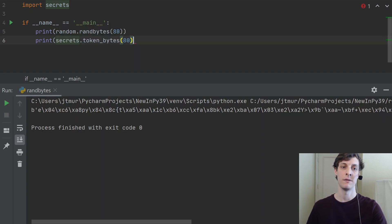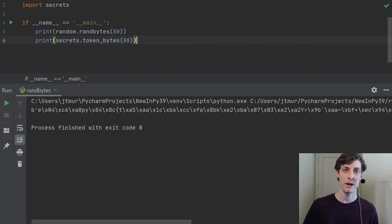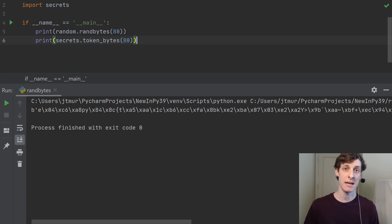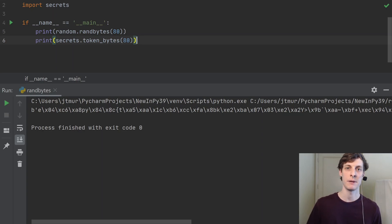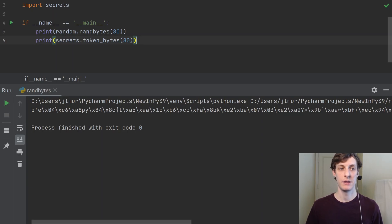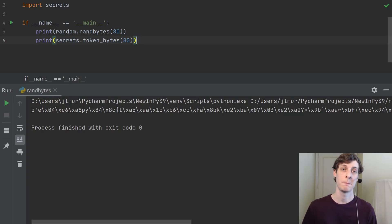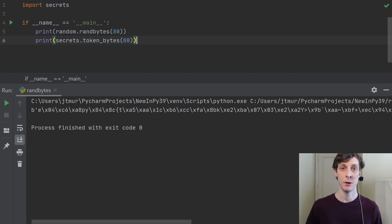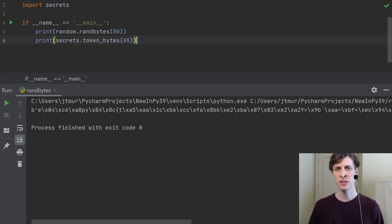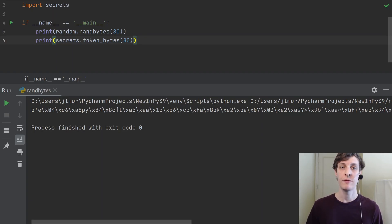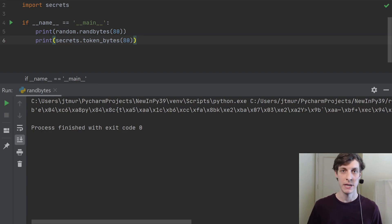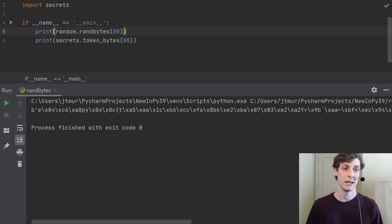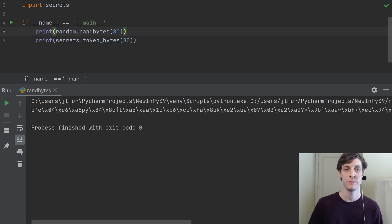So you might be asking yourself, okay, well if the secrets library has a way of getting random bytes, why even have it in the random library? Well, the answer is the one in the random library is much faster. The one in the secrets library has to do things in a secure way, so it has to do it slowly. It uses things like system entropy and it'll wait for the operating system to get enough randomness in it in order to securely generate random bytes. Whereas the random library doesn't do any of that. It will never wait for the operating system to get entropy.